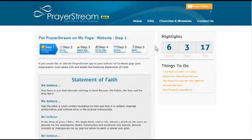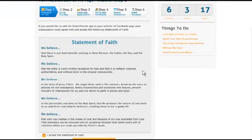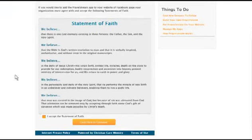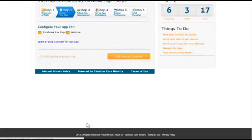This will bring you to this page where there's basically a six-step process. The first is an agreement with a statement of faith. This is a typical evangelical statement of faith. And you would just simply check, I accept the statement of faith, and then click here to continue.